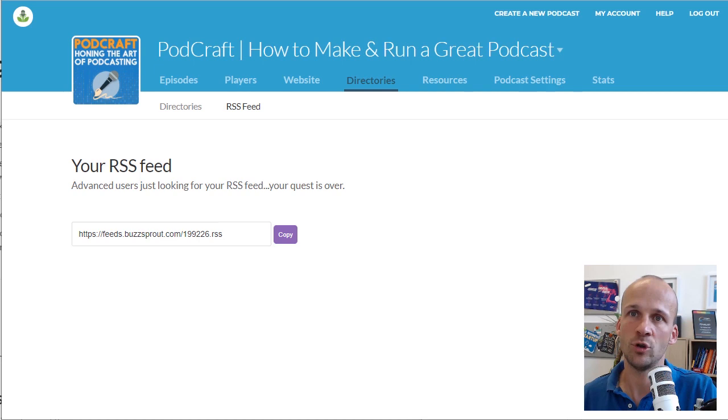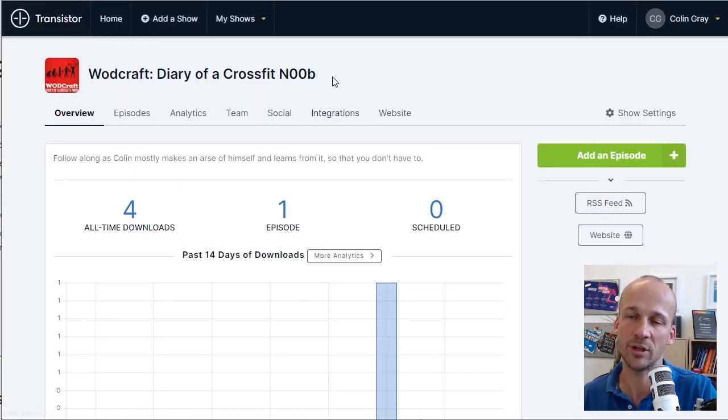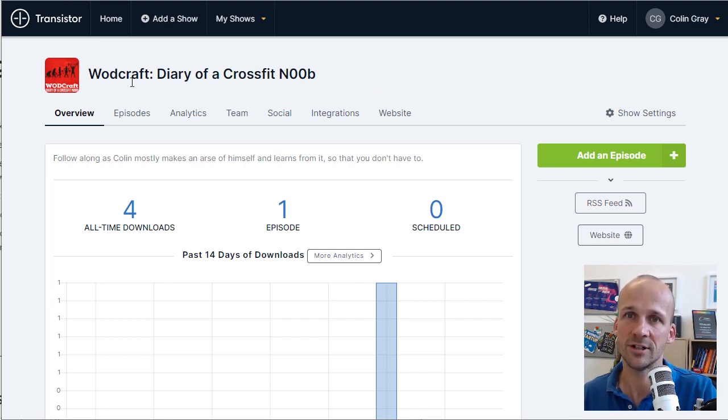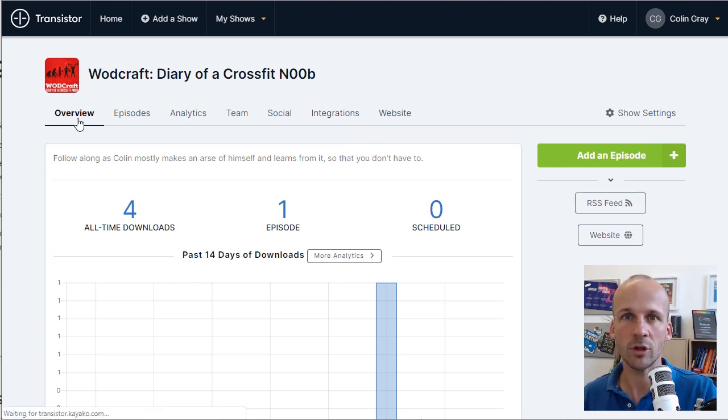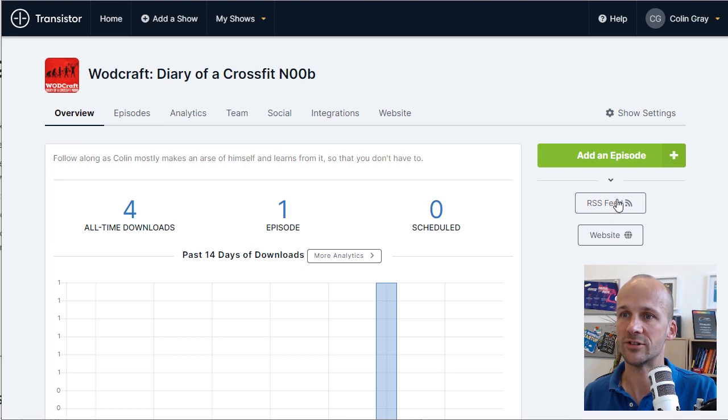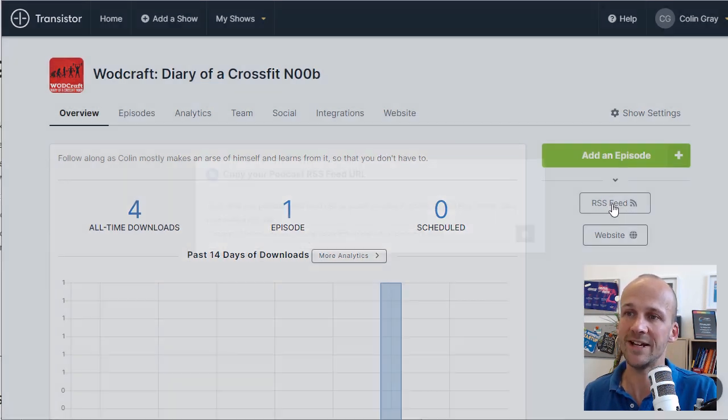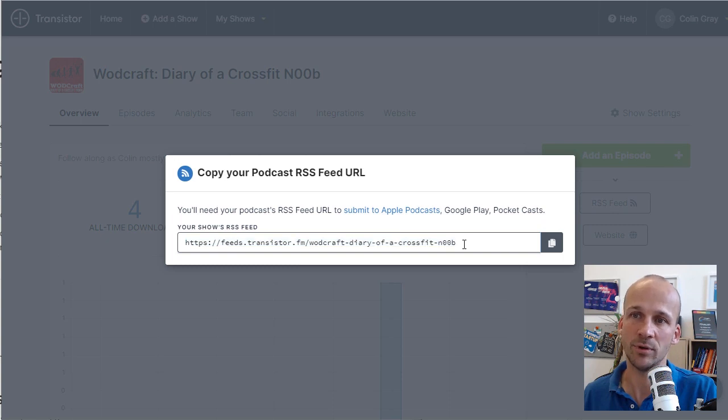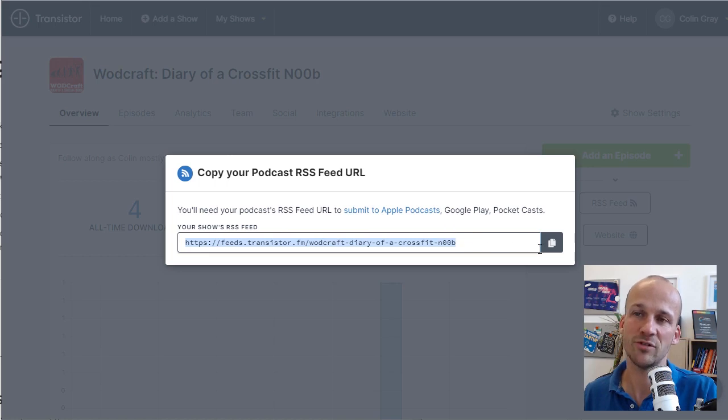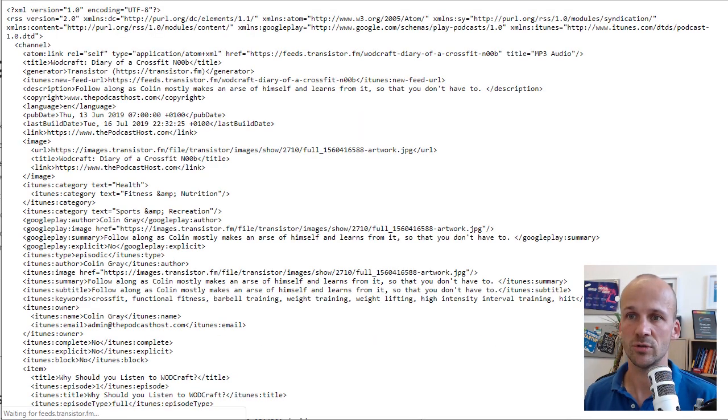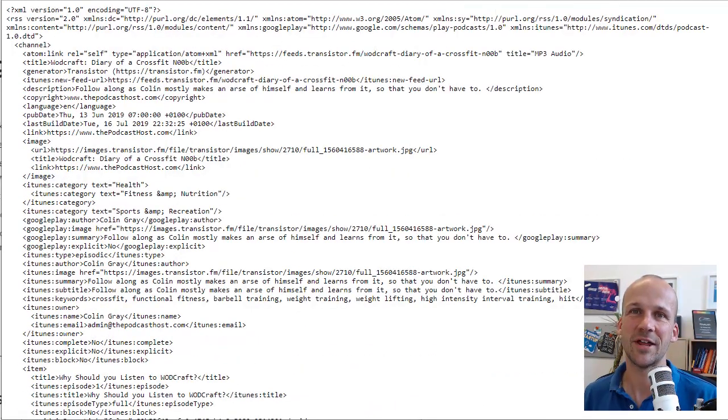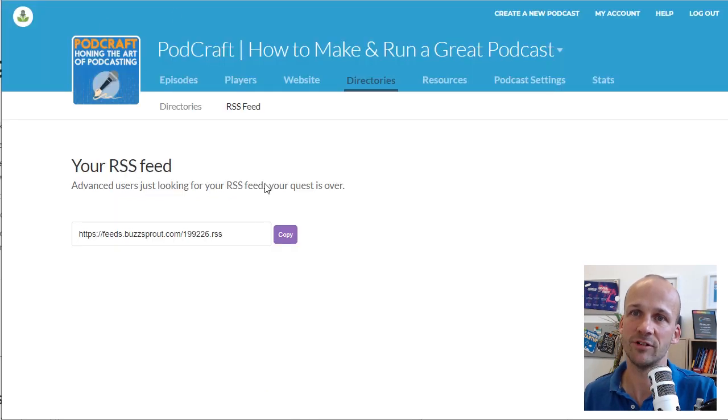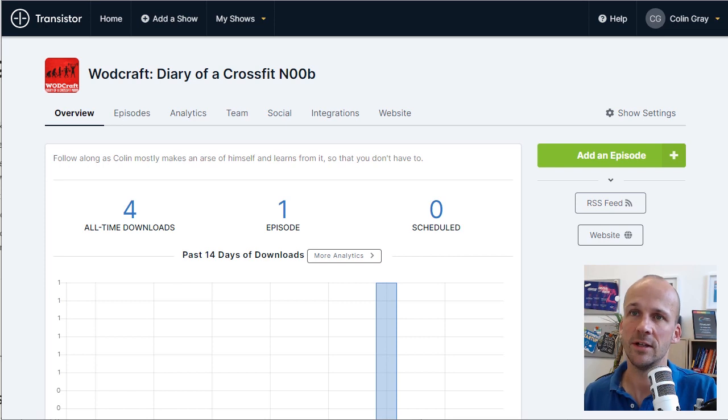If you're working with Transistor.fm, for example, another one of our recommended podcast providers, here's our other show, WODCraft, a little bit CrossFit. In here, you're in the Overview tab, and all you do is go over here to the RSS feed link on the right. Click that, and again, here is another example of an RSS feed. It's just a web address that has a bunch of data on it. If you want a quick look at what that looks like, that's what it looks like, a bunch of code. So nothing very interesting. But that's what an RSS feed actually looks like in real life. So in Transistor, like I said, it's on the right here, RSS feed.